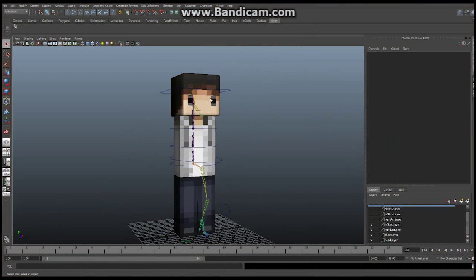Hello everyone, Brian here with another video on how to create your character in Maya. In today's episode, we're going to take a slight deviation from what we were doing previously. In the past, we were working on rigging your character. We've now modeled, textured, and partially rigged this character. We're going to take a quick offshoot here into facial animation and lip sync.